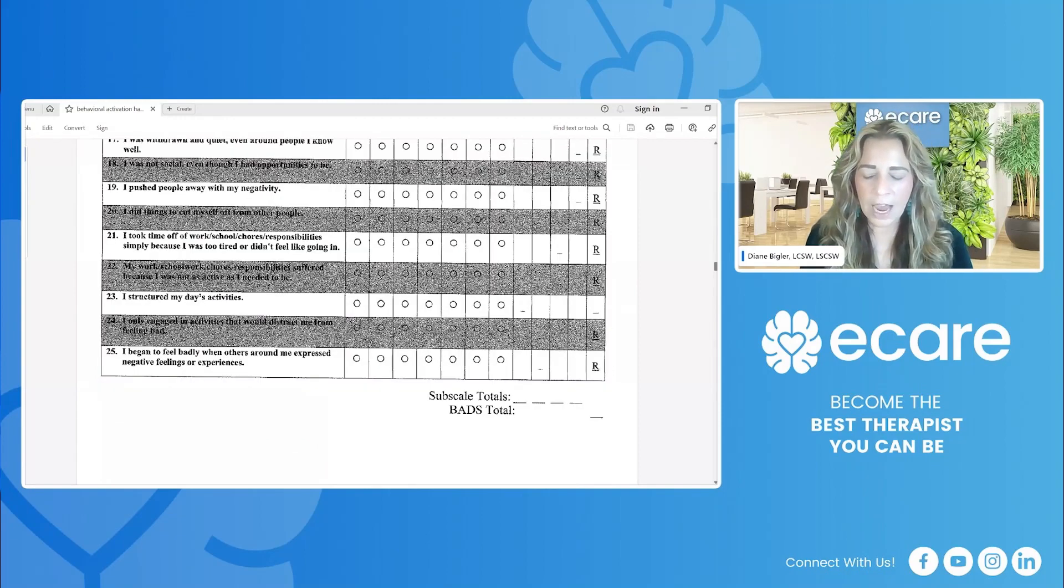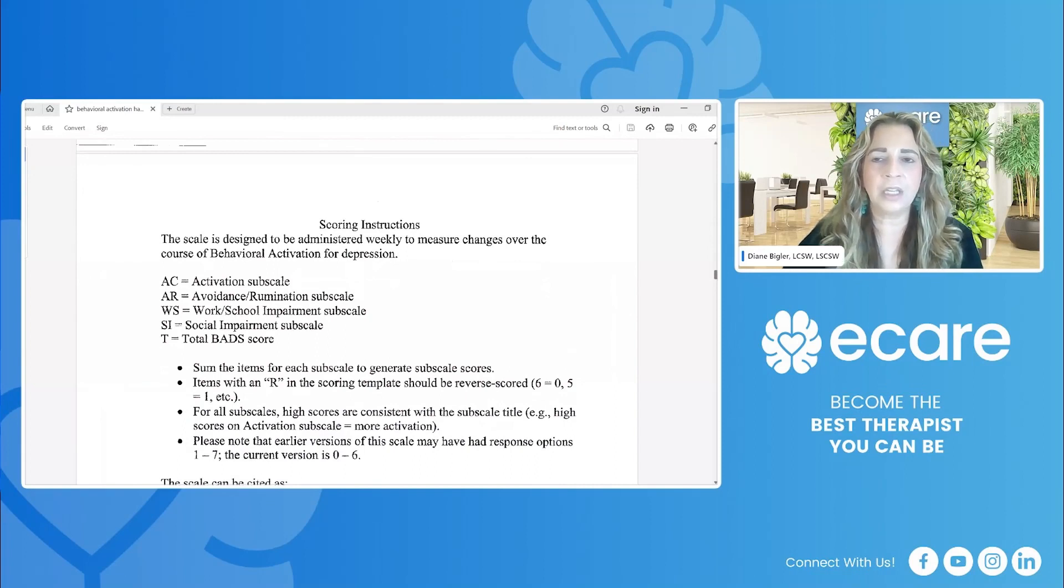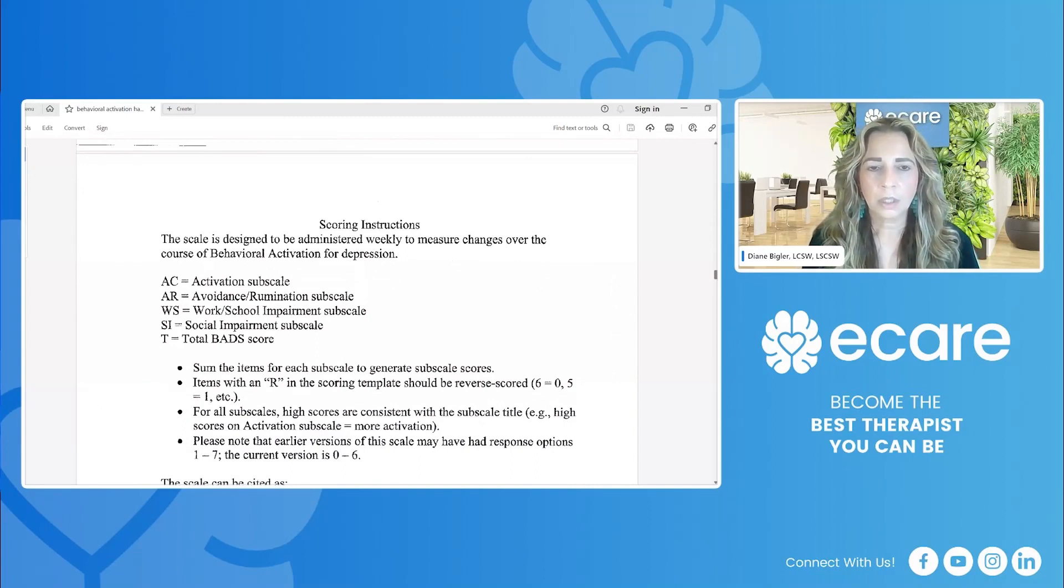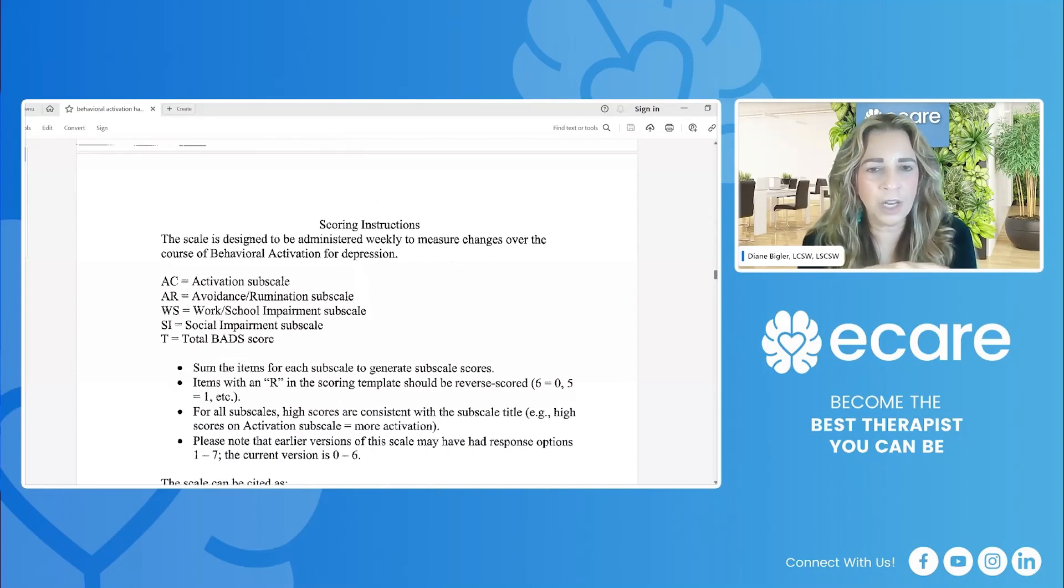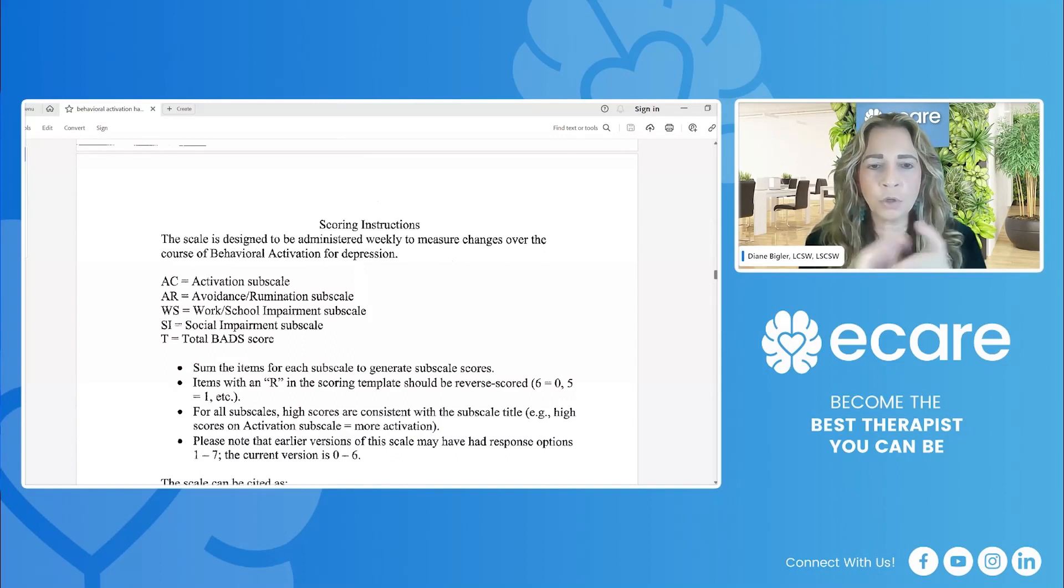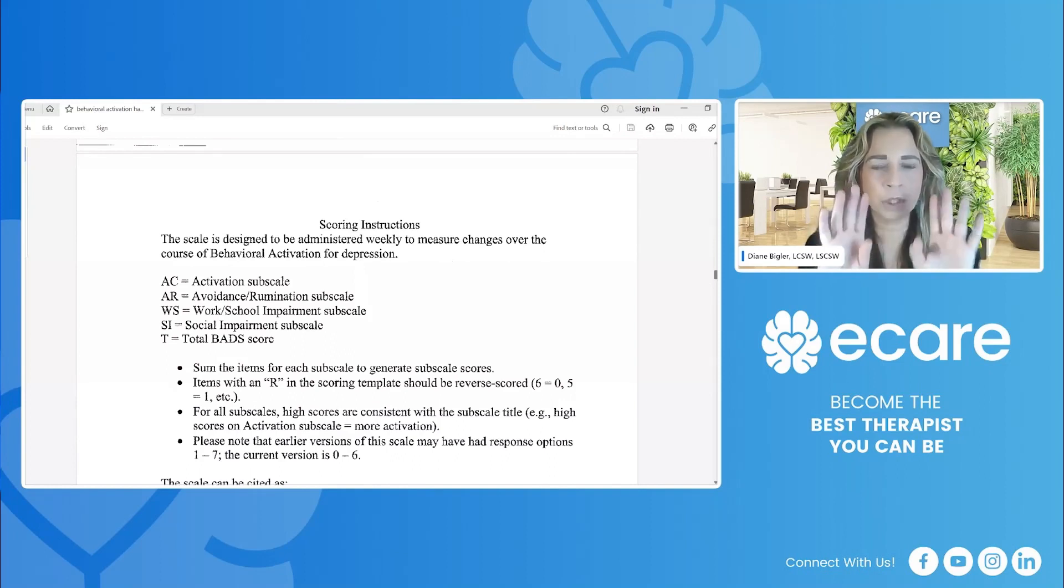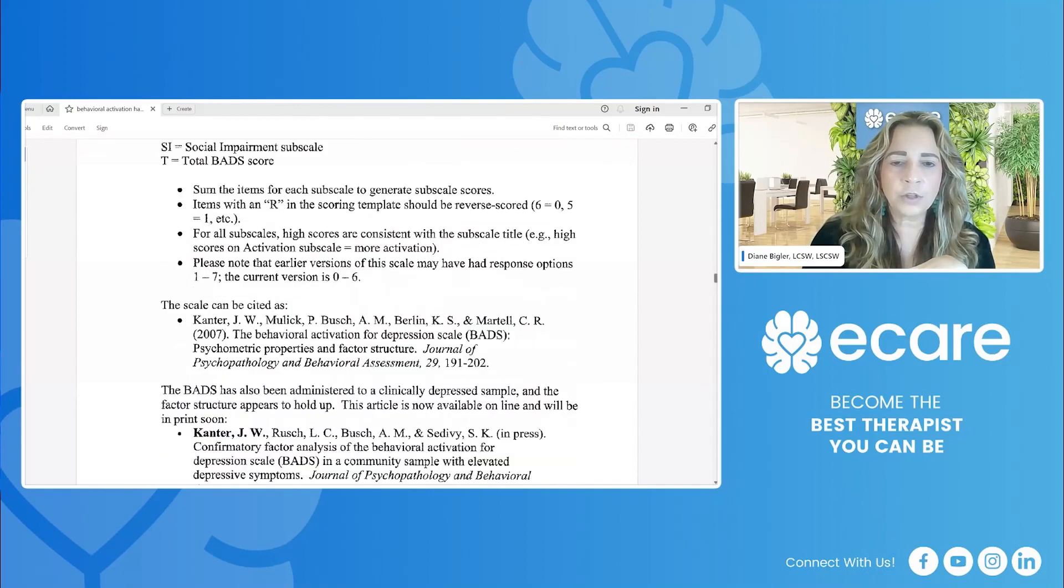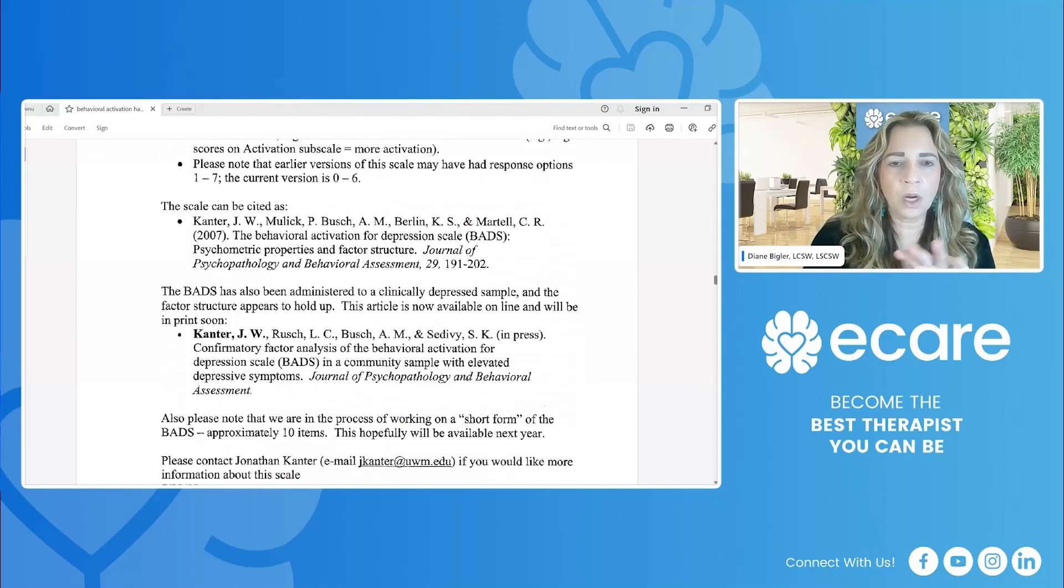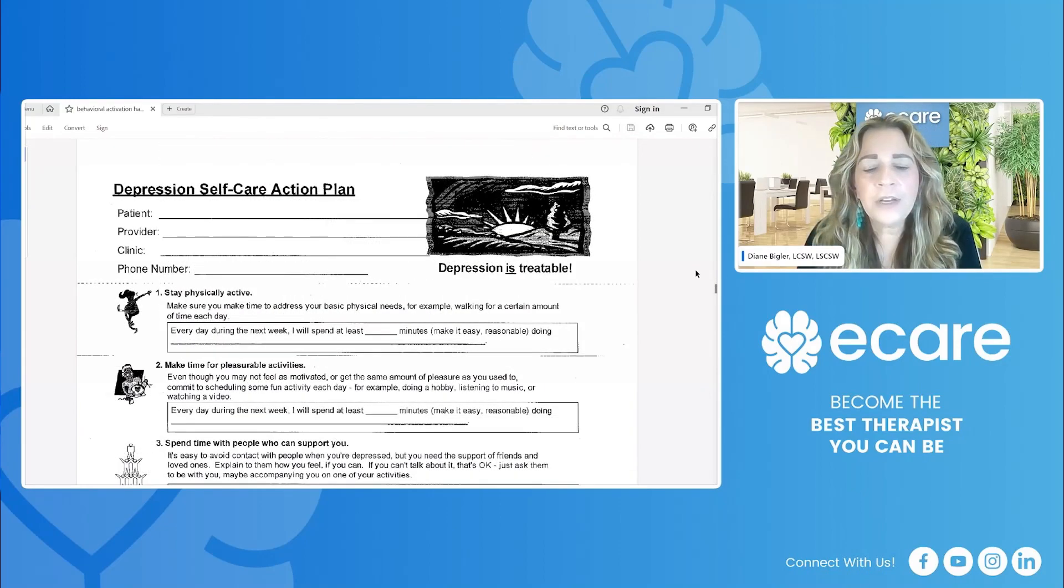You add up the subscale at the bottom. And then here is the scoring instructions. And it's broken up into these different areas: activation, avoidance, rumination, work, school impairment, social impairment. So we have those four key areas, gives you instructions on doing the score.